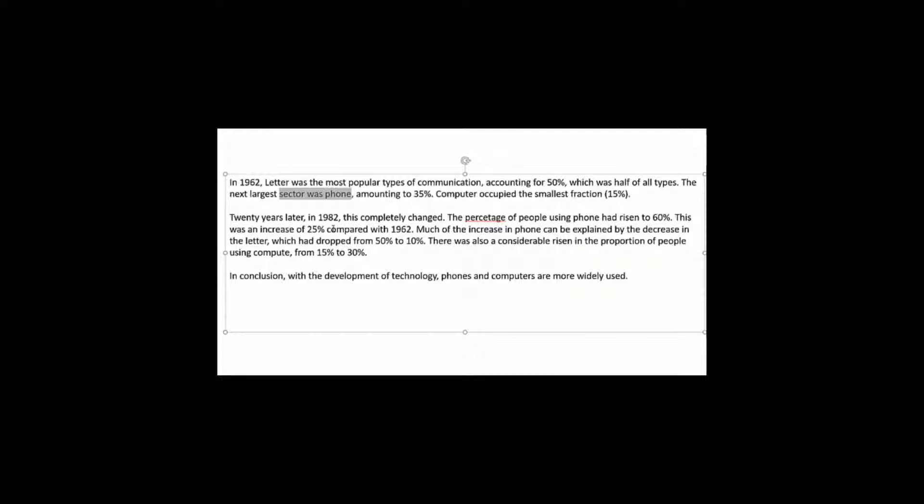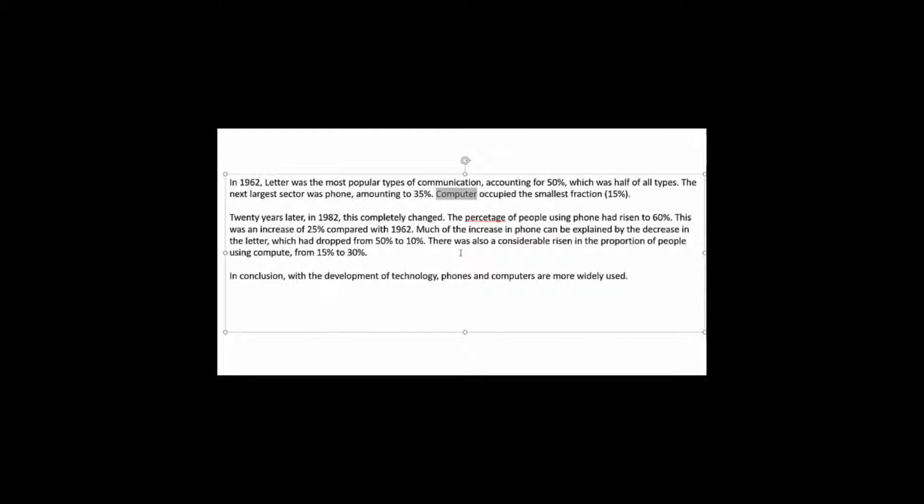Now here the next largest sector was phone. Now here is a problem. Because the phone doesn't constitute part of a sector. It constitutes part of a usage group. And here it just says computer. It doesn't say computer usage or something like that.